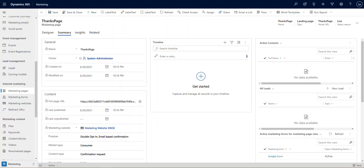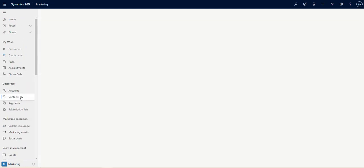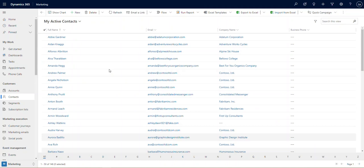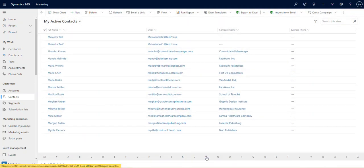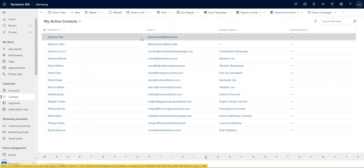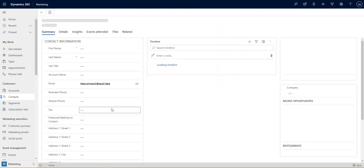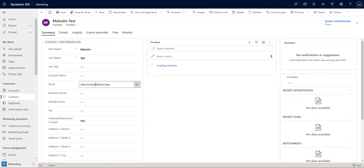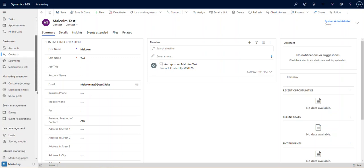Now the reason I want to show you that is let's flip back into our environment, let's go back to contacts. Now because I've submitted that form, which is a live form out on the internet, I now have the ability to collect that information and have it flow into Dynamics immediately. I'm going to click this and you can see we've got Malcolm test right here. This is the record we just created, Malcolm test 2 at test 2.fake. So that took the information from that web form, put it in here right away. That's really handy.